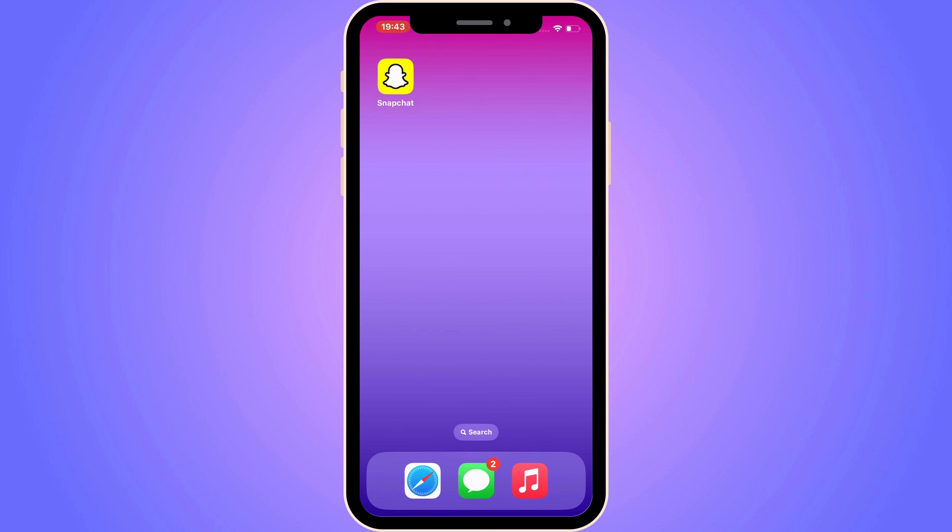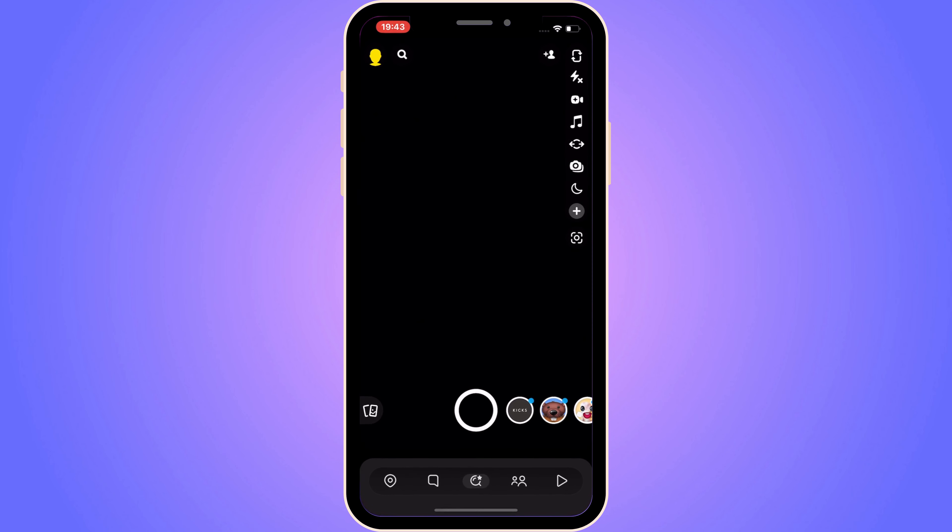The first step is going to be quite simple. First, we need to come to our Snapchat app and then log into your Snapchat account. As you can see I'm currently on my Snapchat right here now.